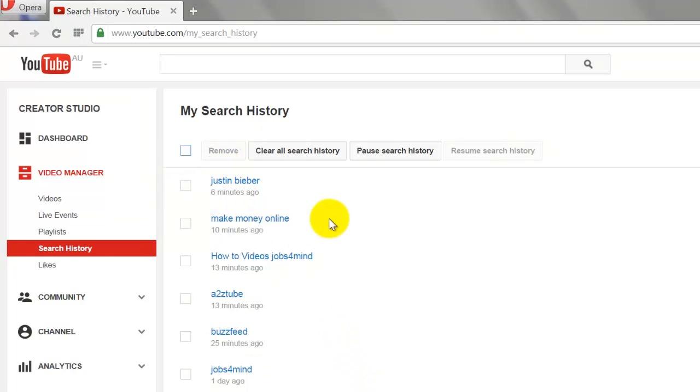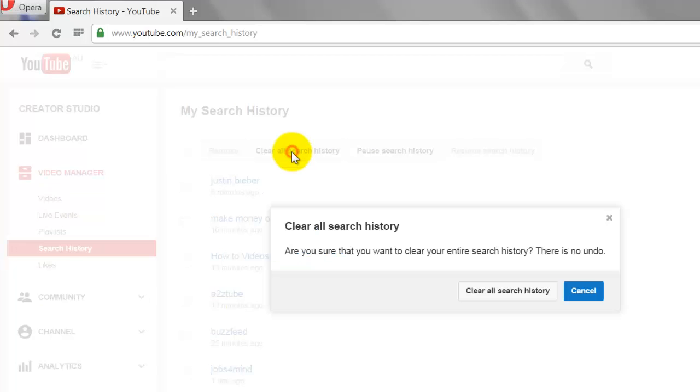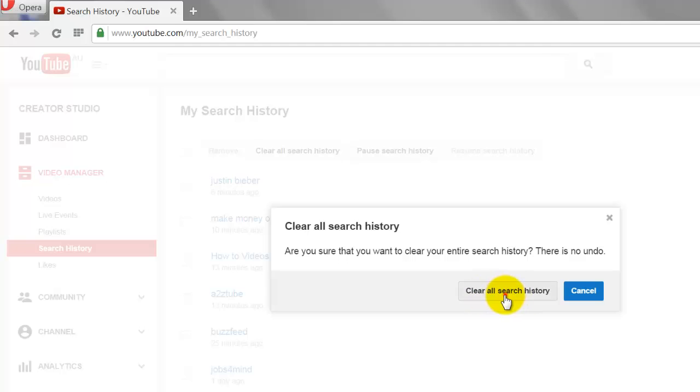If you would like to remove all the search history at once, click on the Clear All Search History button. Click on Clear All Search History button again to confirm.